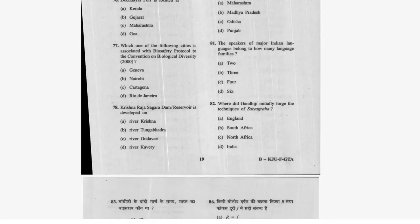Question 79: According to the Census of India, which is the least populated state? Question 80: Speakers of major Indian languages belong to how many language families? Basically two — Dravidian and Indo-Aryan. Question 81: Where did Gandhi ji initially practice the techniques of Satyagraha? In South Africa. Question 82: Who was the Viceroy of India at the time of Gandhi ji's Dandi March?